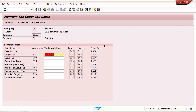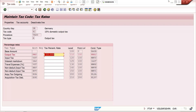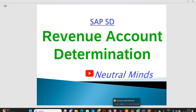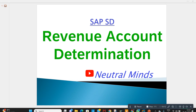This is the revenue account determination process in SAP Sales and Distribution module. If you like my video, please subscribe to my channel, share it with your friends, and don't forget to like and comment. Thank you.